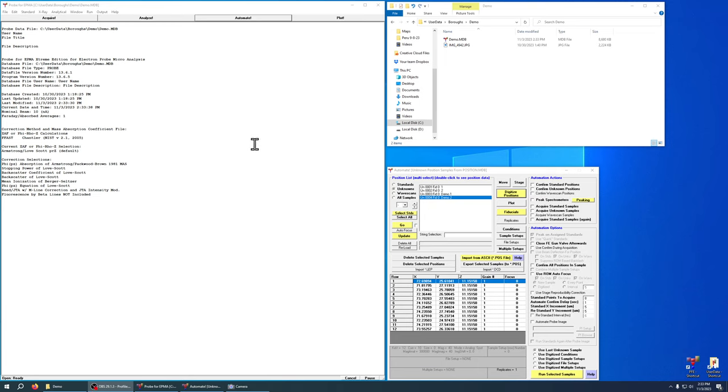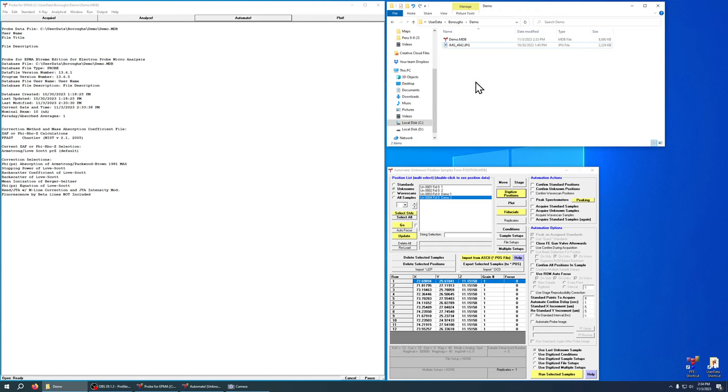This is going to be a quick tutorial on how to use the picture snap feature in Probe for EPMA in order to navigate around your samples using an image you've taken of the sample. So to do that first we need a picture.